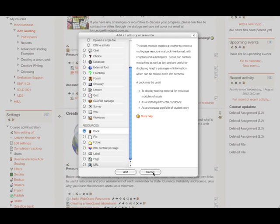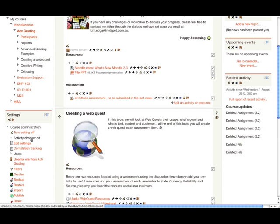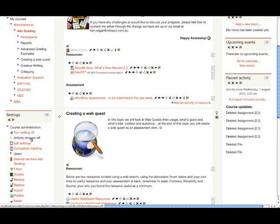In addition to that, if you prefer to go back to the traditional way of accessing activities and resources, you can easily turn the activity chooser off in the course administration menu. If I click on activity chooser off, you'll see we go back to the two separate lists: add a resource and add an activity. I'll just turn that back on again.